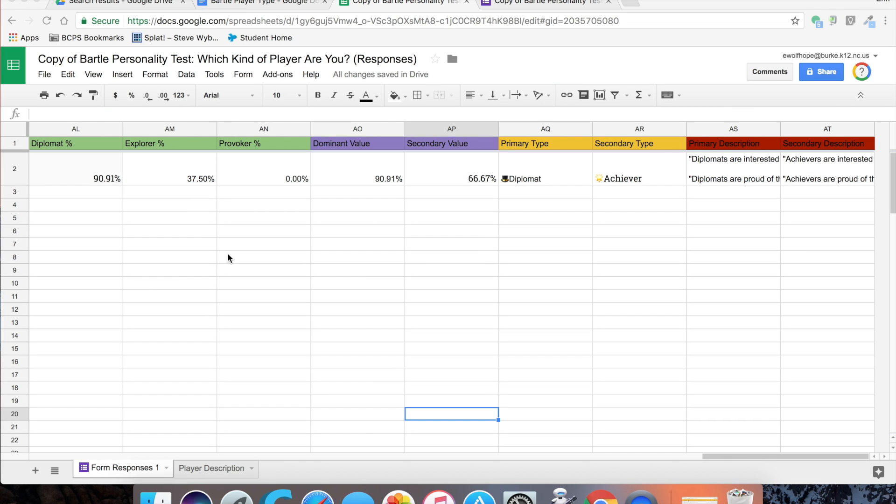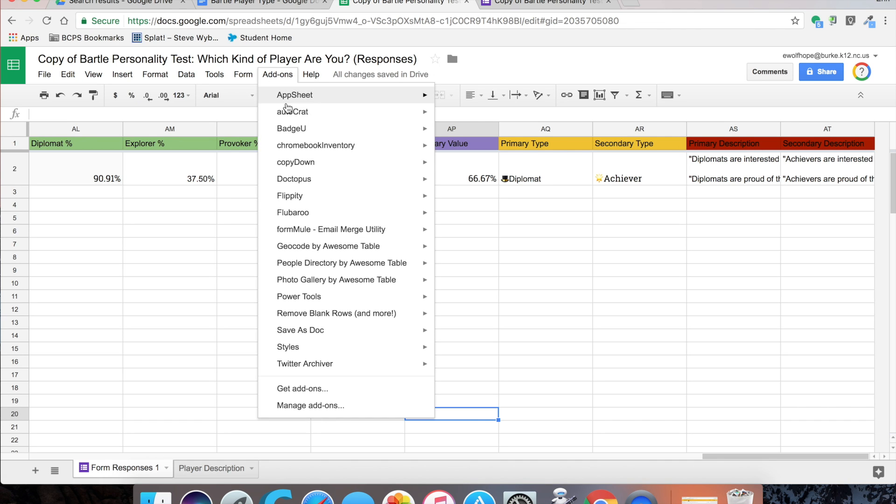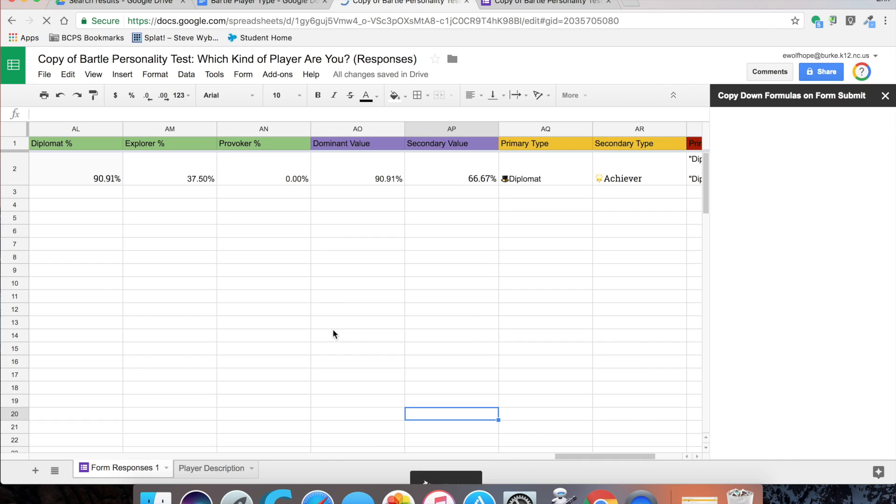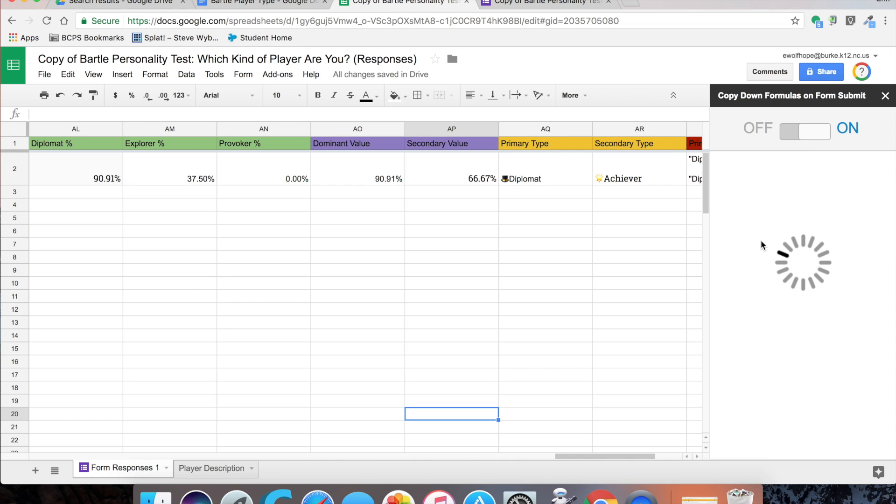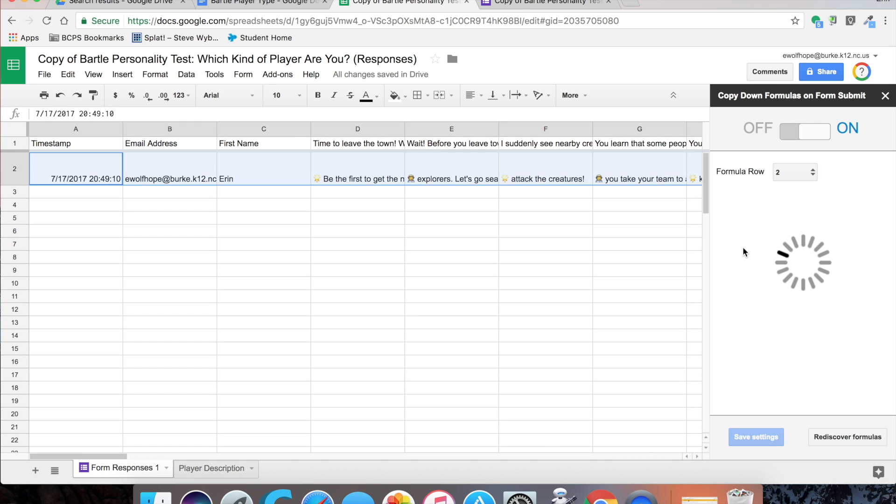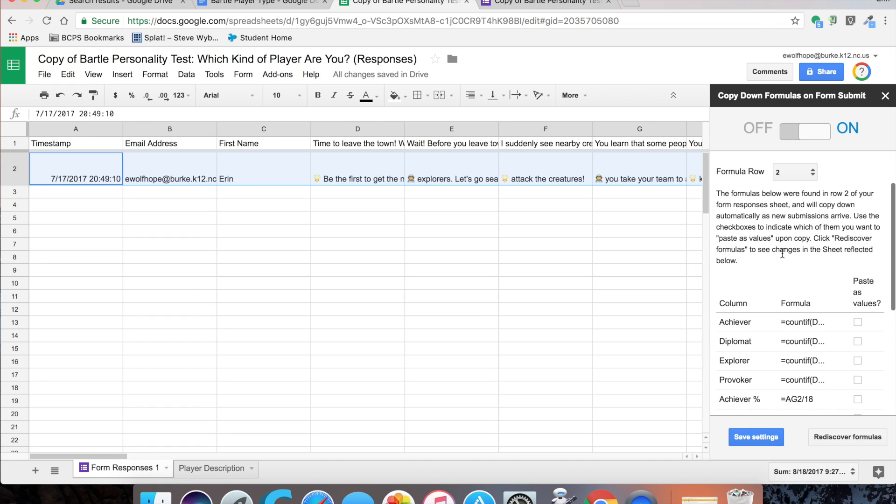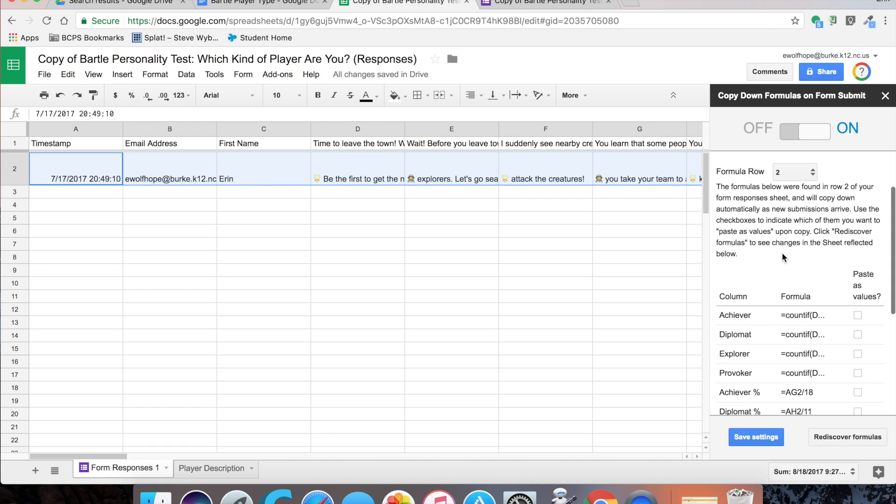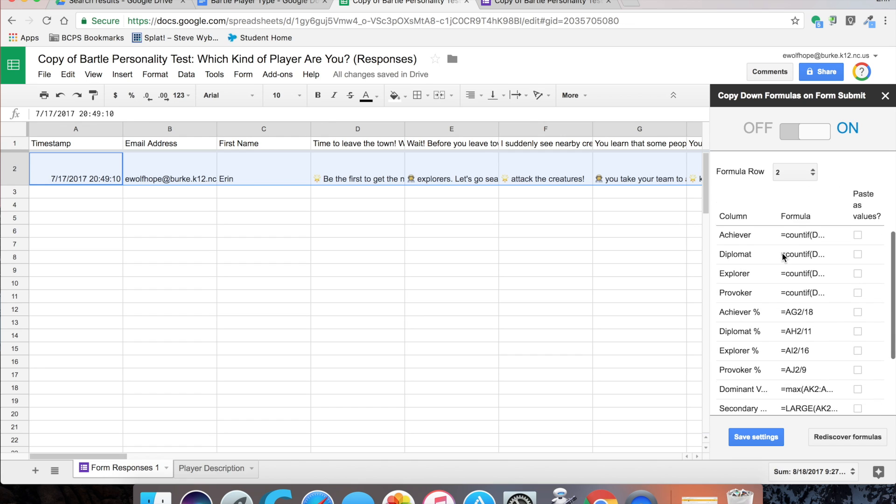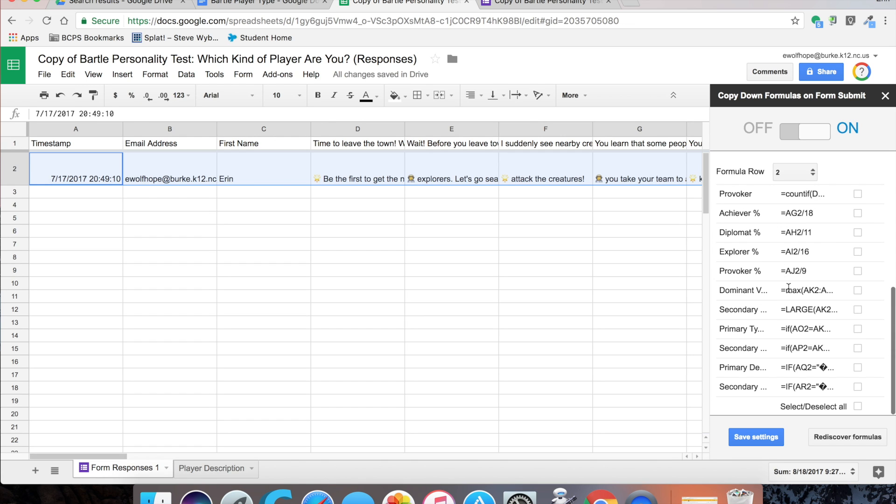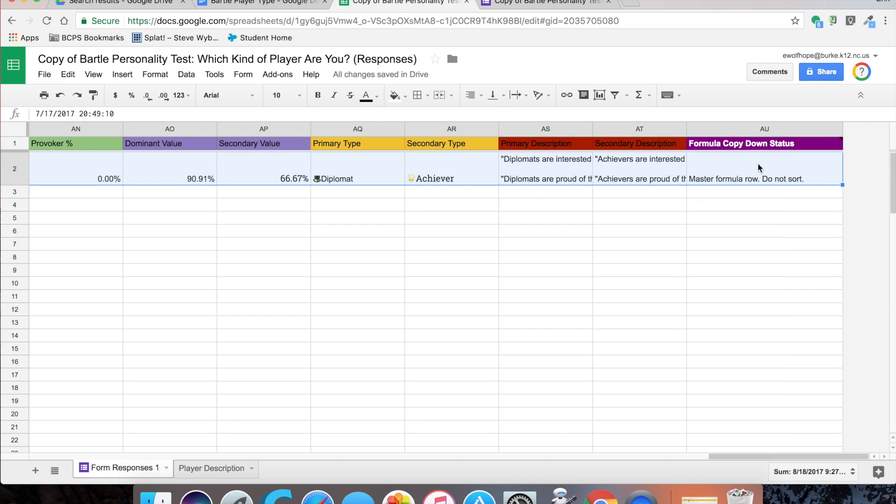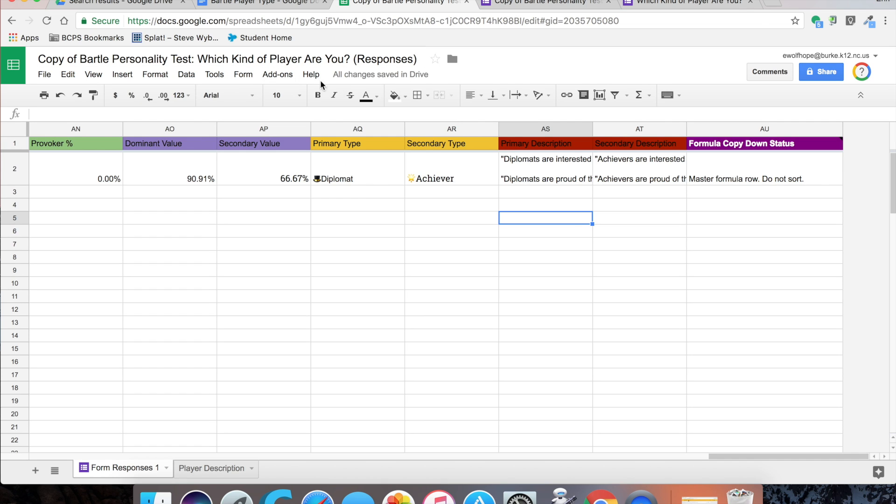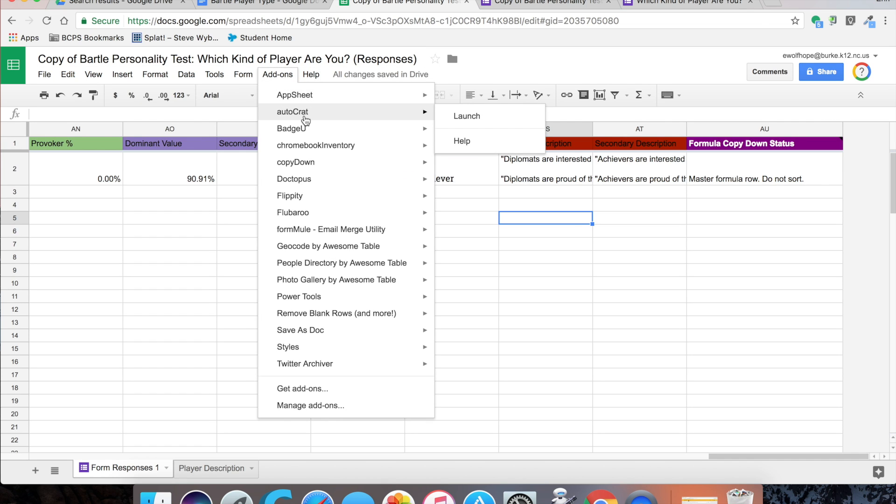Now we're going to get started with our first add-on, and the first one we're going to use is copy down. If you don't have copy down already added to your Google Sheets, you can get it from the Chrome store. It's free. Before you do this, you're going to want to complete the form for the first time so you've got some information in there. I've got my information, and then we put in all the formulas in our additional cells or columns, and it's recognizing all of these formulas in row two. I'm just going to click save, and copy down is going to do its magic. It's going to add a column at the end.